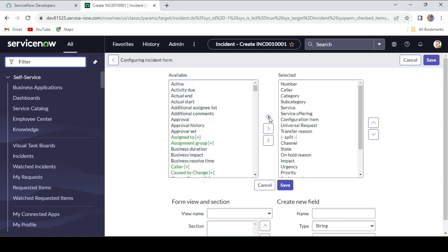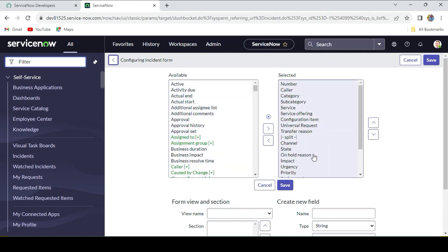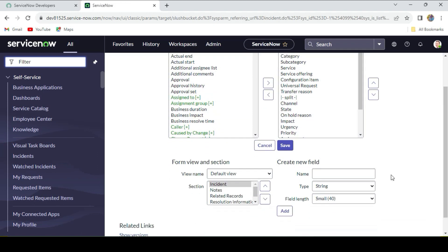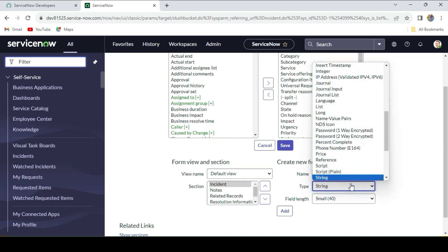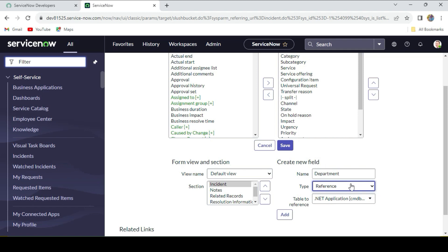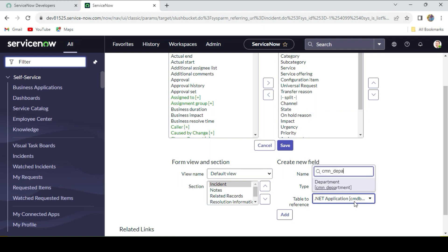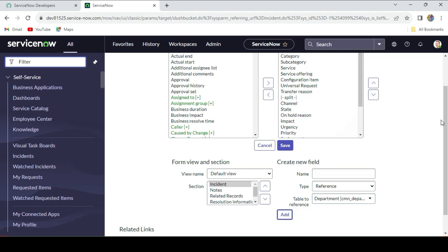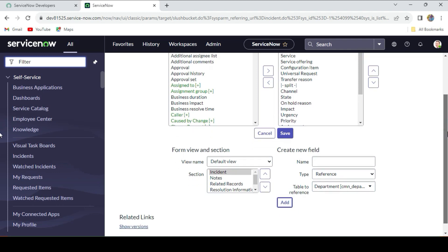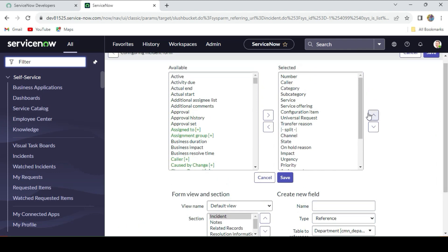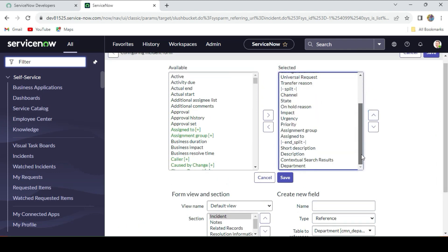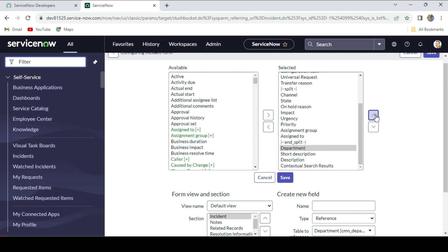Here, just write 'department' and select reference, because I want to create this field as reference type. The reference will be cmn_department, that is the department table backend name: cmn_department. I just add it, and what I'll do is I'll just put it above the caller.